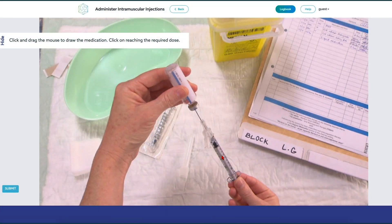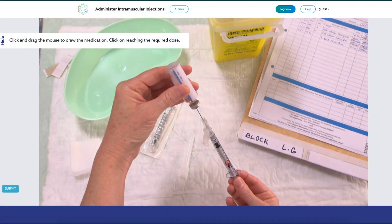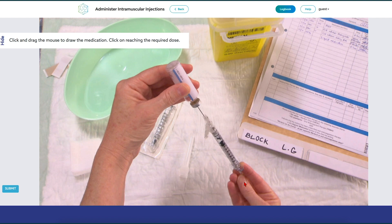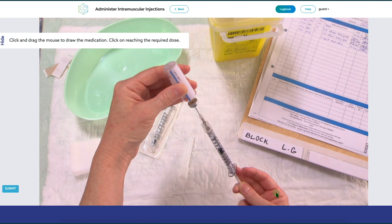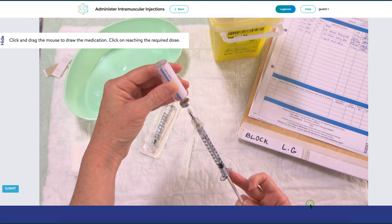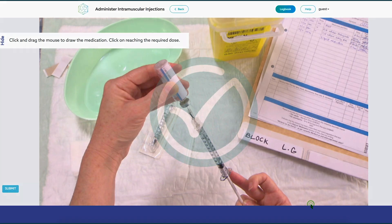Simtix is a smart way to learn clinical procedures anytime and anywhere. The simulation-based platform is interactive, flexible, and cost-effective.